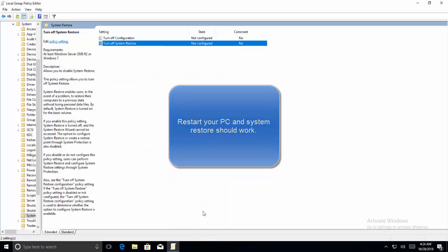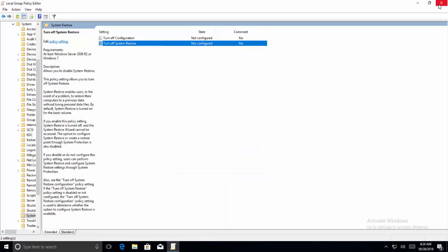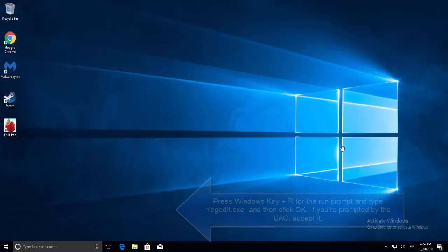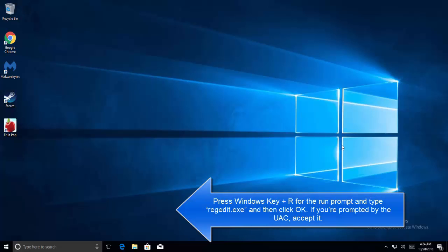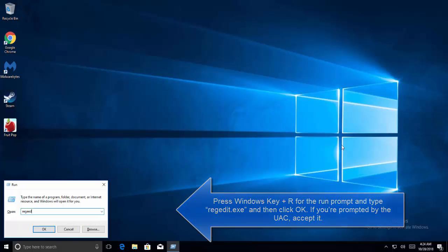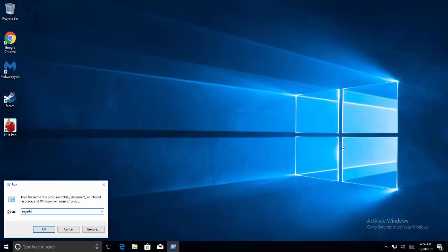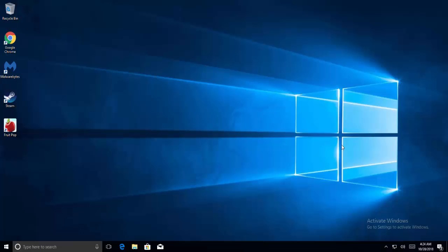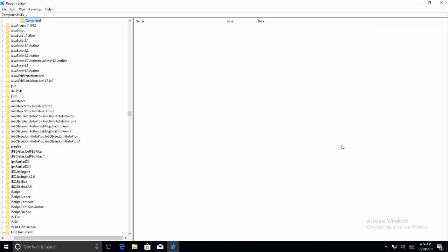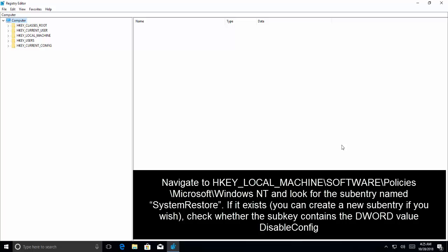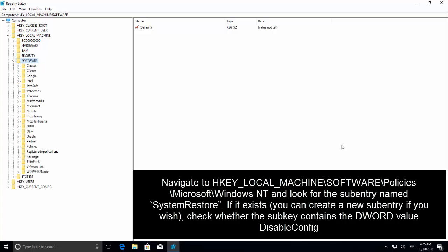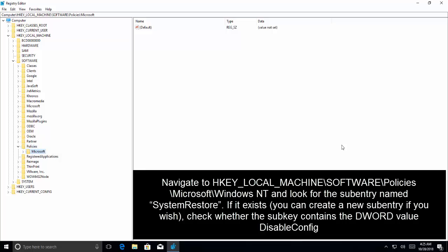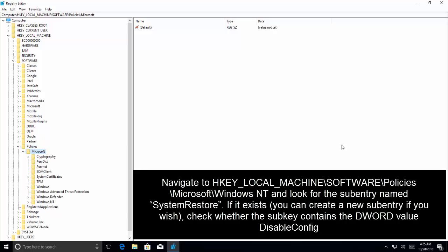The next method that we have is to use the Registry. Press Windows and R key, type regedit and hit Enter. Click on Yes.